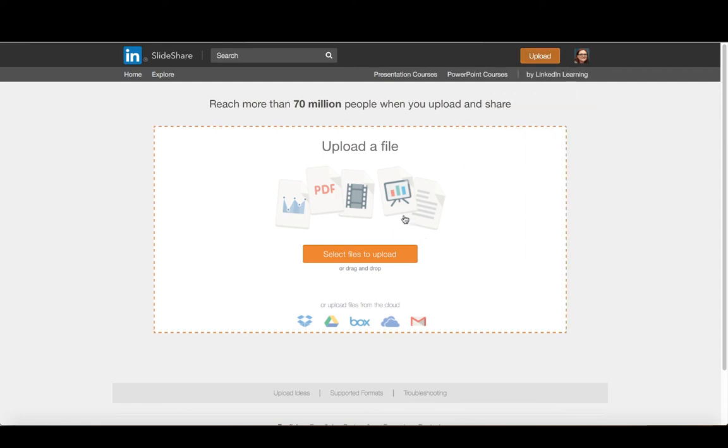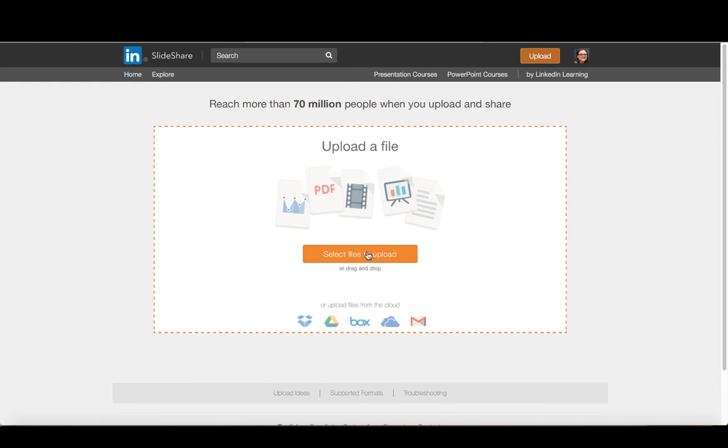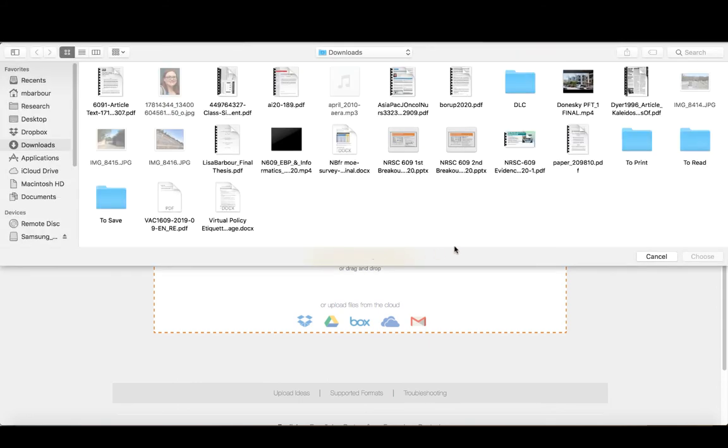So you see I clicked on upload and it basically wants me to go and either upload something from these types of files or I can upload it from a cloud-based service. So if I've got something in Dropbox or Google Drive or Box or iCloud or even within my Gmail, I can upload directly from there. Now in this case, I've got it on my computer. So I'm just going to go select files to upload and I'm going to navigate to where this is and then we'll upload the file.